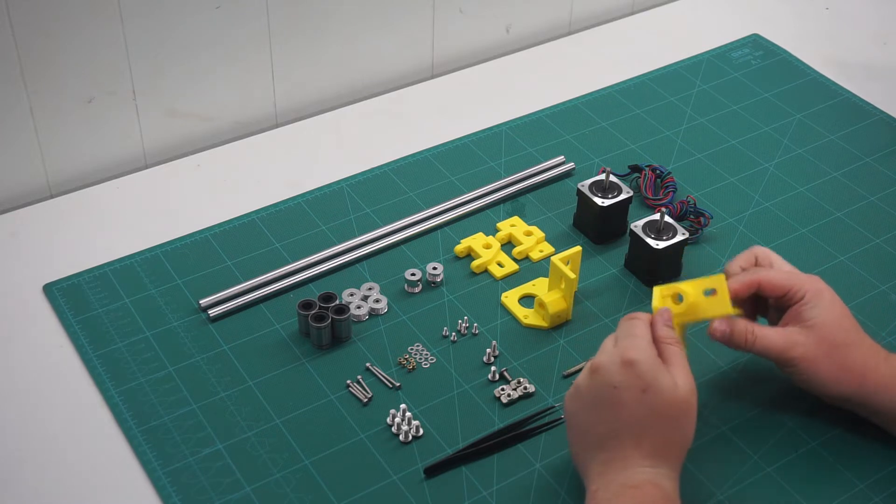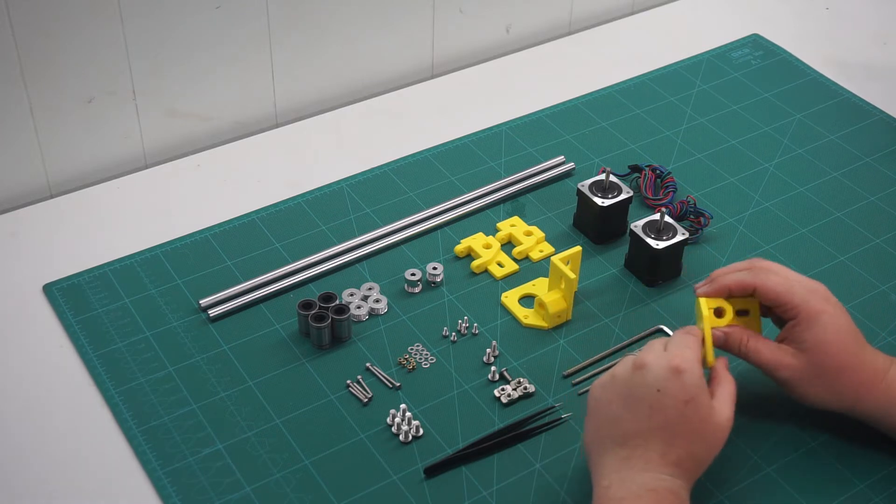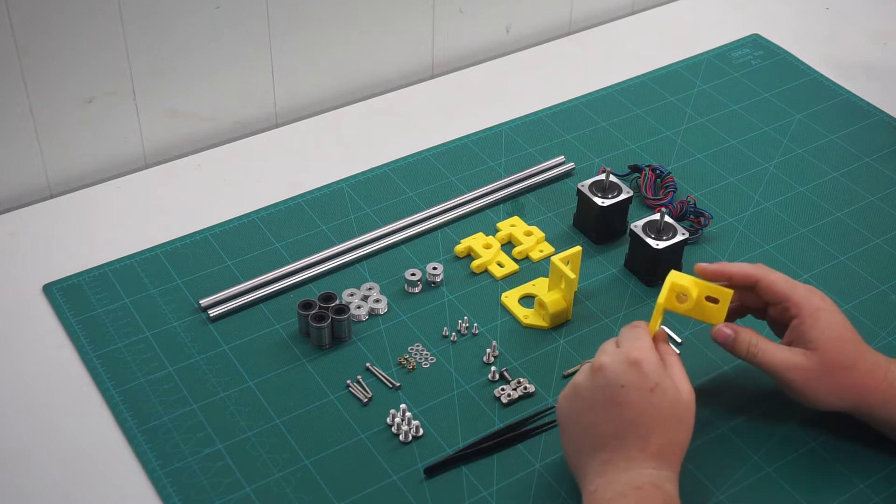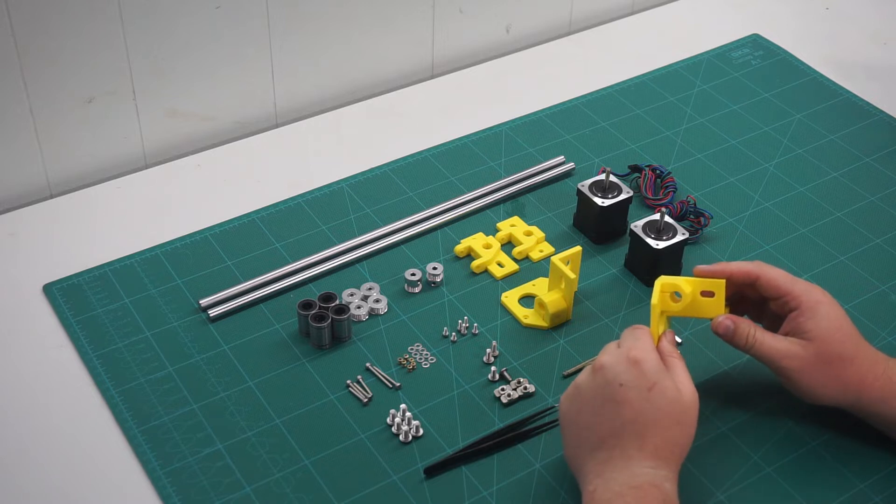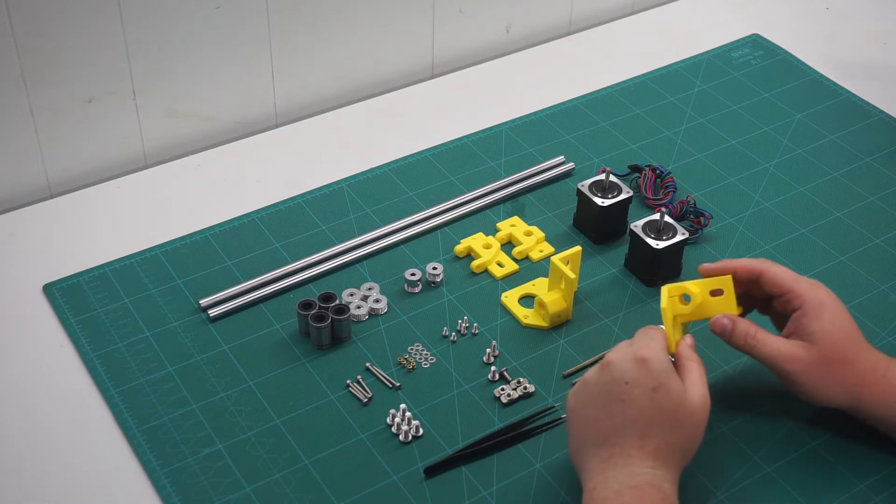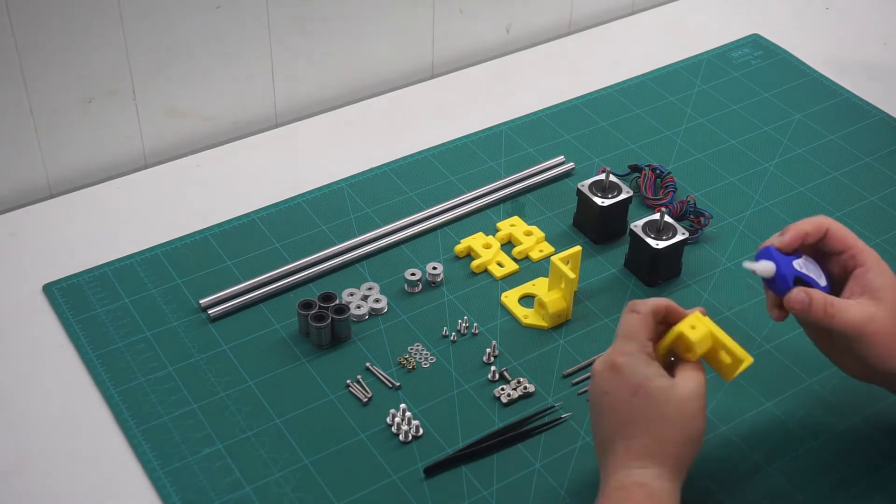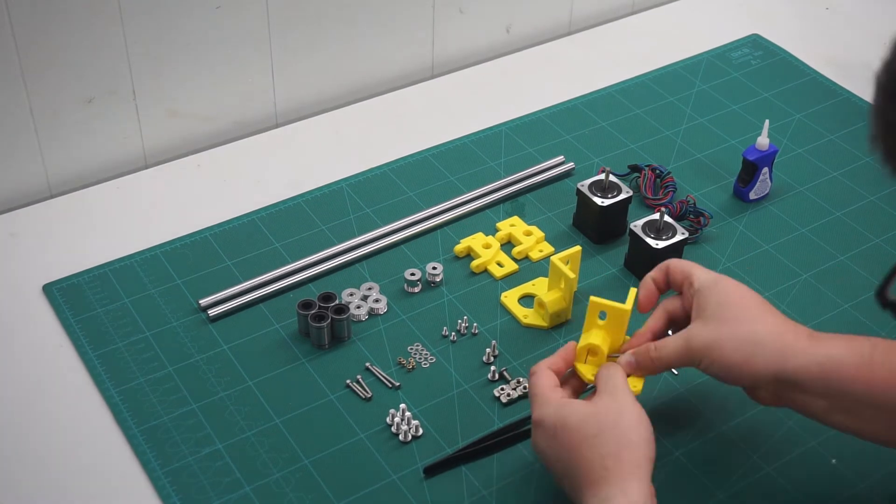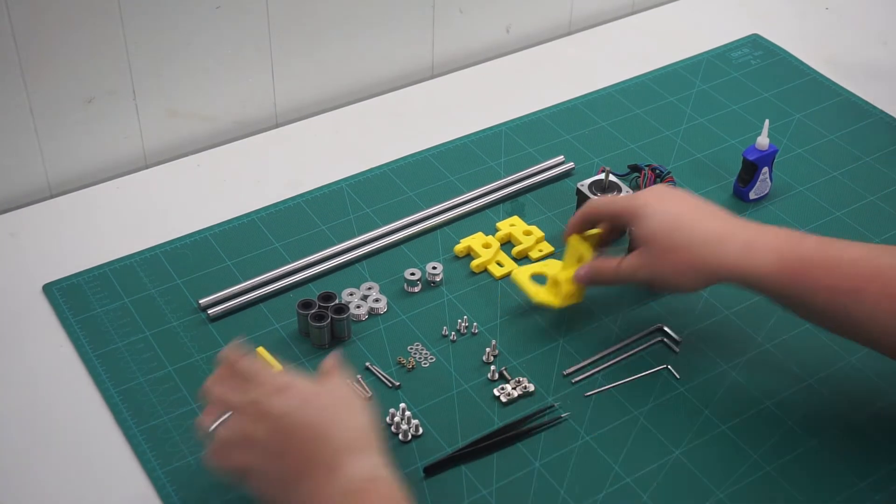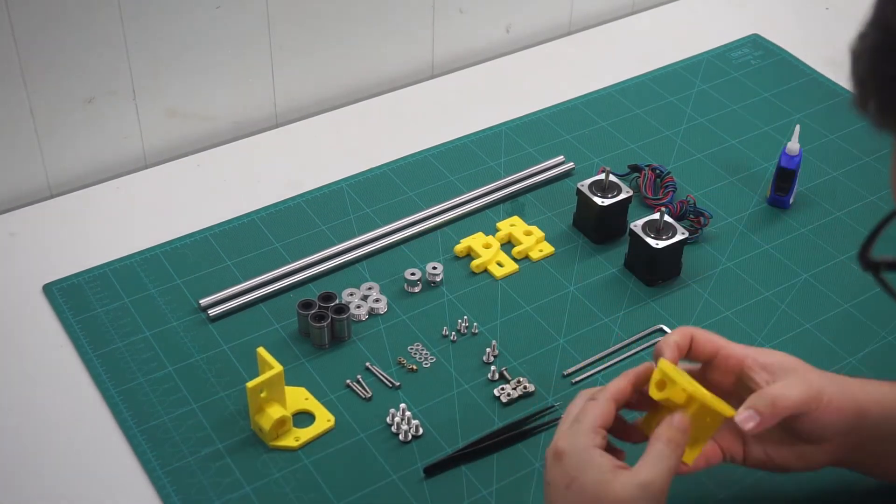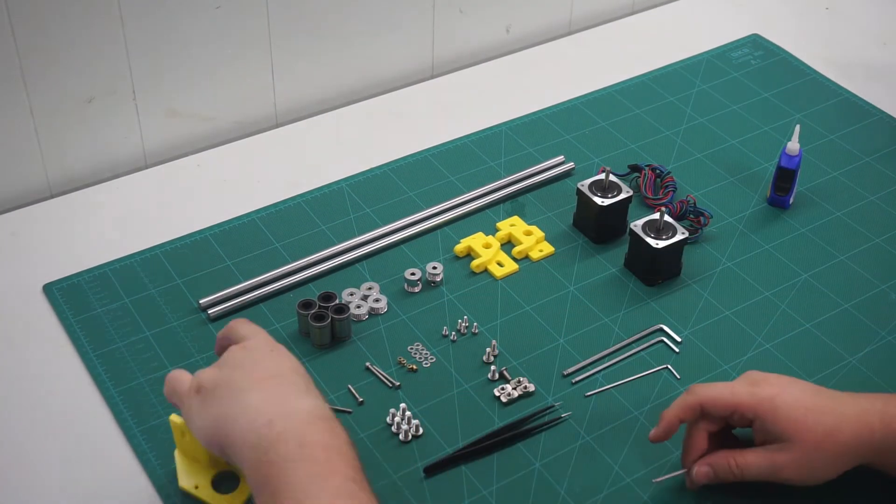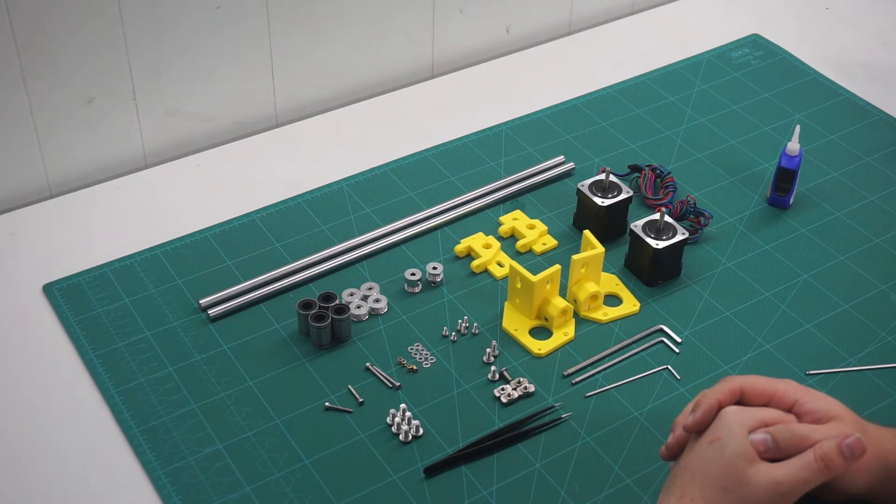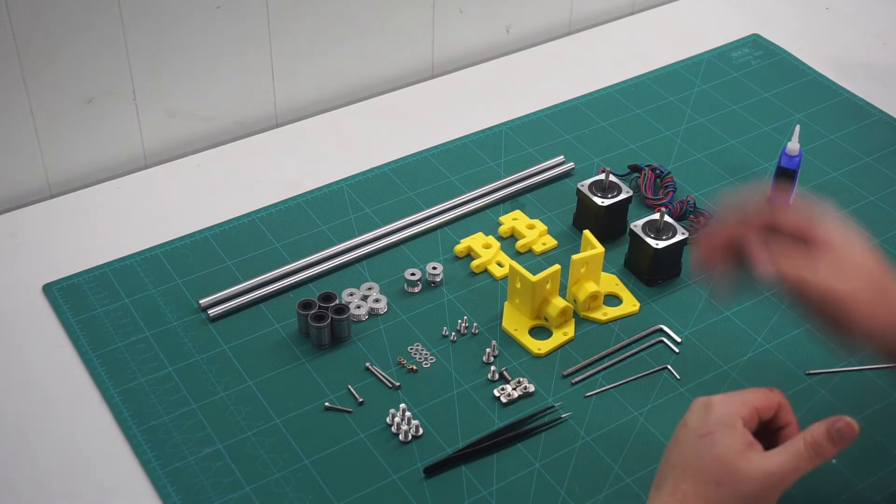These screws help retain the smooth rod in the frame. Then we use the same length screws for the rod restraints in the idler mounts.